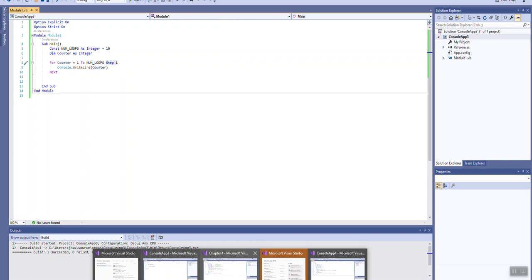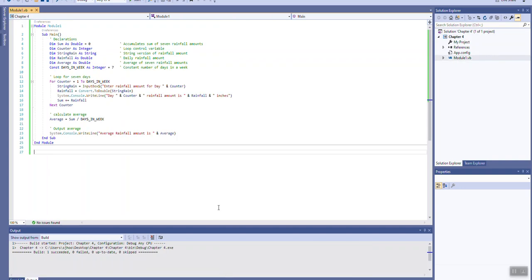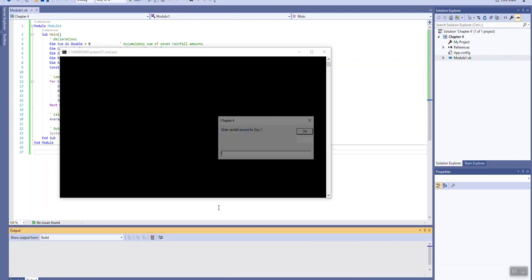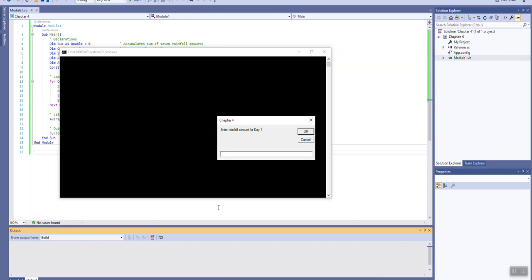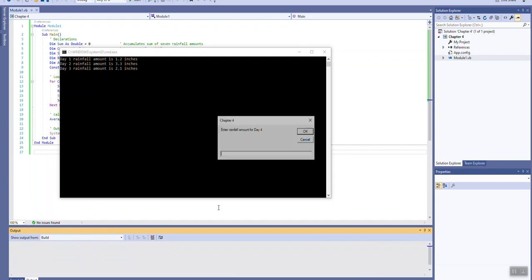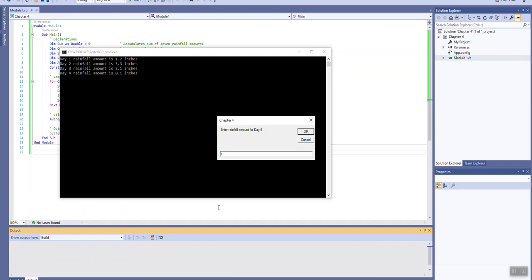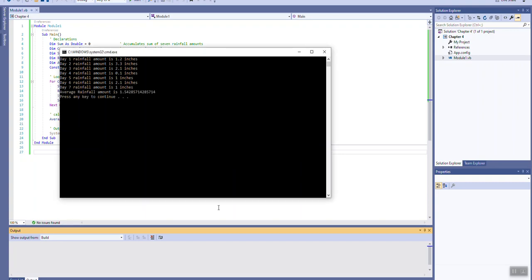Let's take another look. This is a different example. I'm going to go ahead and run it first so we can see what it does. Enter rainfall amount for day 1. I looked behind the scenes. I know that the rainfall can be specified as a whole number, but it doesn't have to be. It can also be a value like 1.2. And it goes through and asks for the rainfall for seven days. At the end of the seven days, it provides for me the average rainfall.